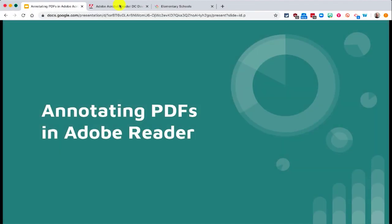In this short video, we're going to take a look at how to annotate PDFs in Adobe Acrobat Reader. The first step you might want to do is make sure that you already have this installed.